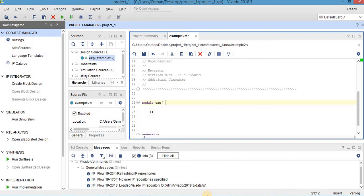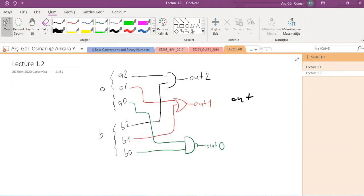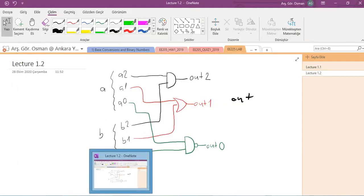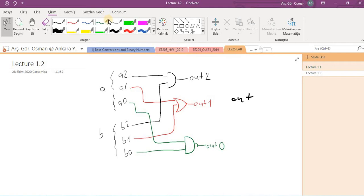Here we are going to see another example. In this example, we will try to write Verilog code for this circuit. As you can see here, we have two inputs but both have three bits.